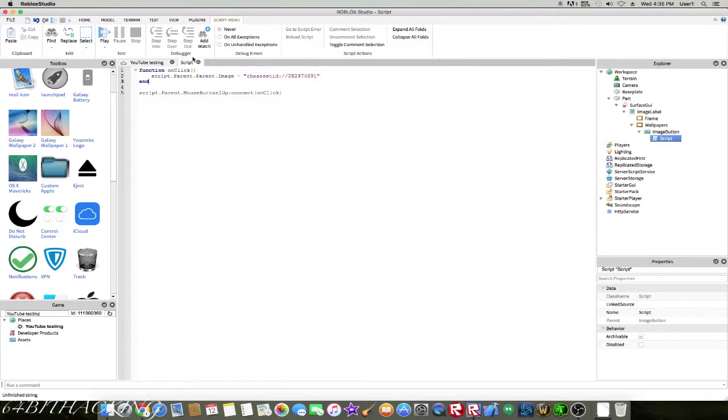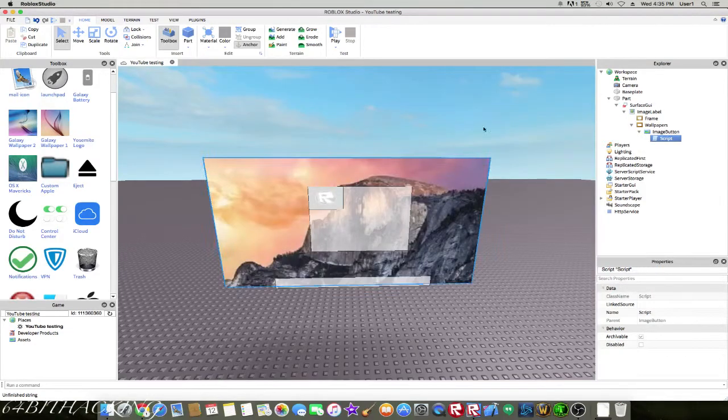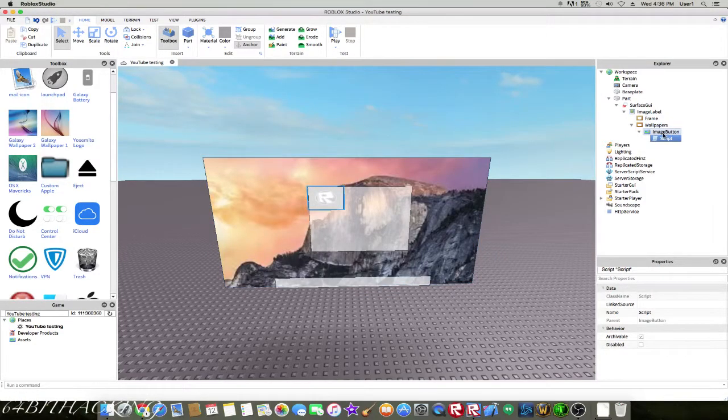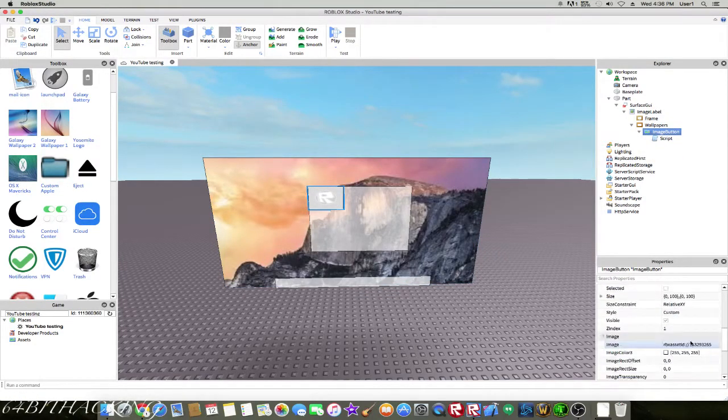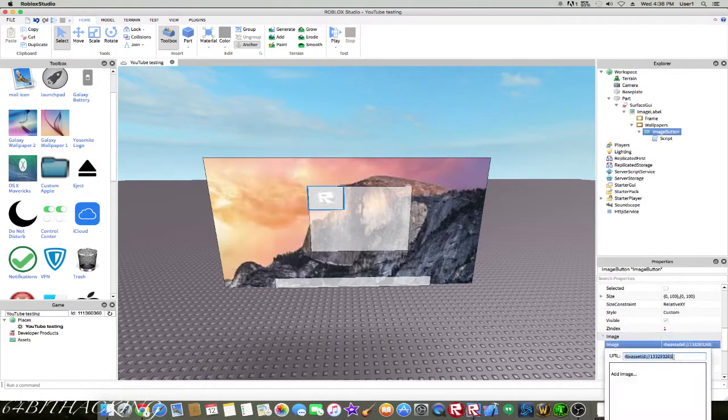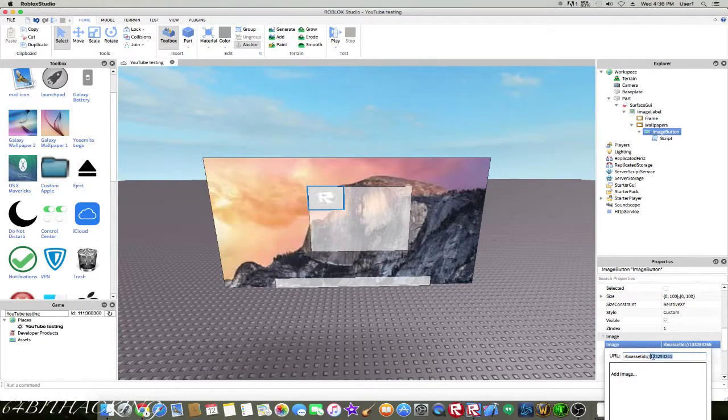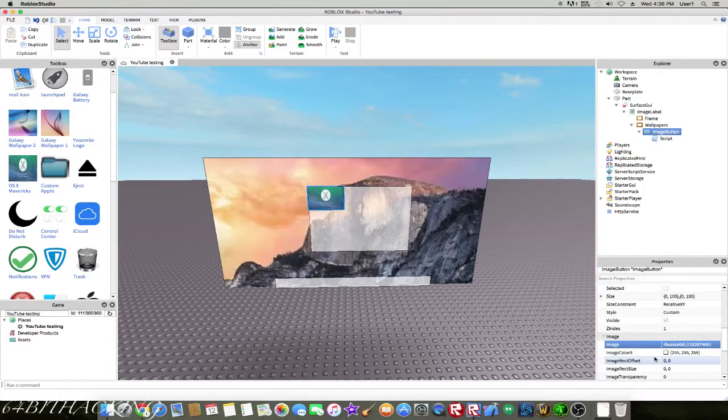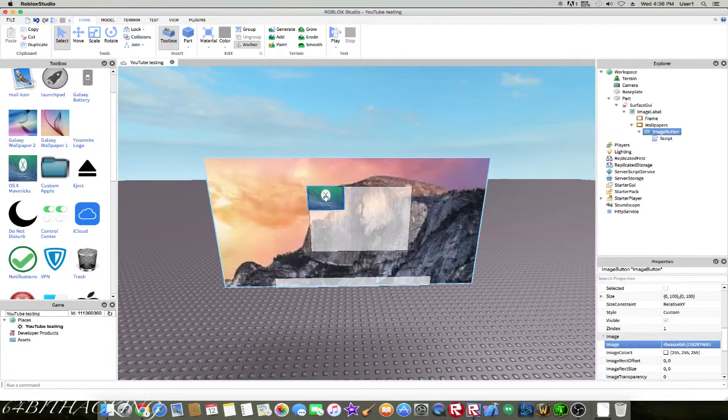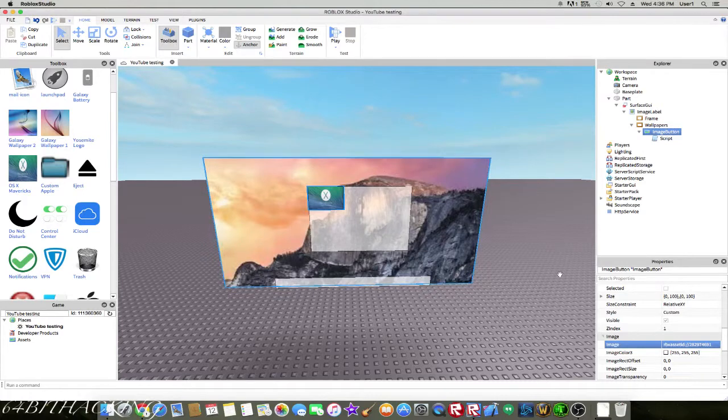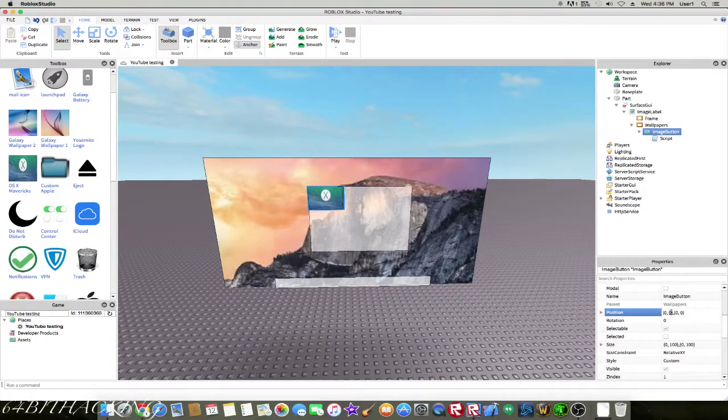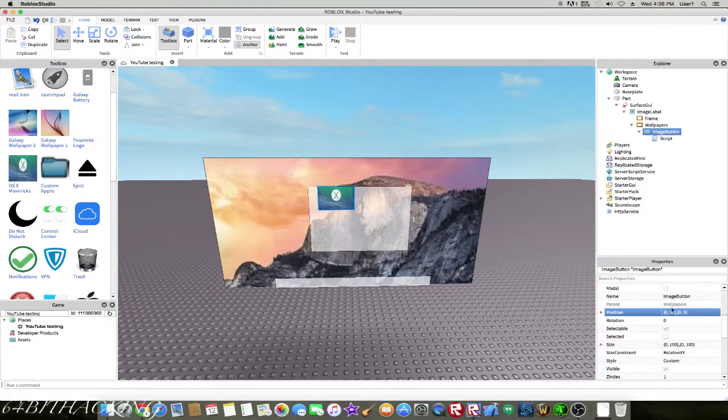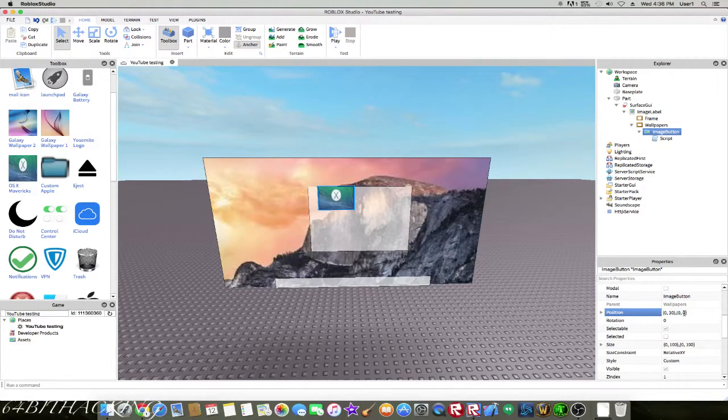And now when you click it, it should change the picture. So whenever you click that, it'll change the background to that. I'm going to move this maybe about 15 down.